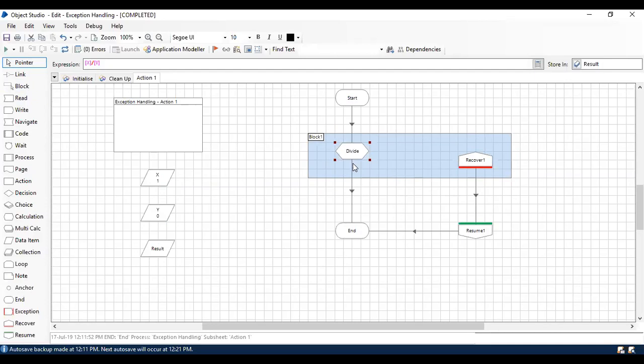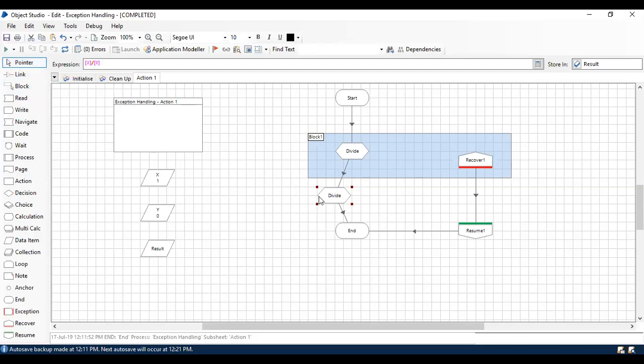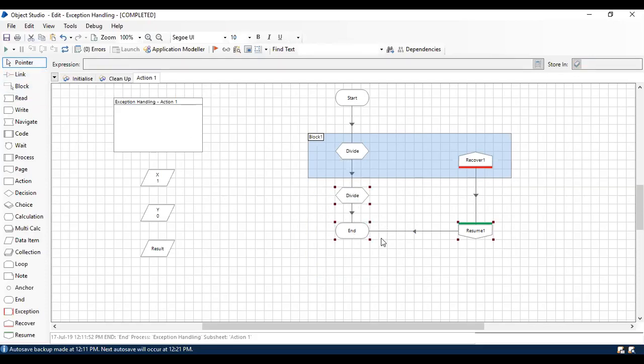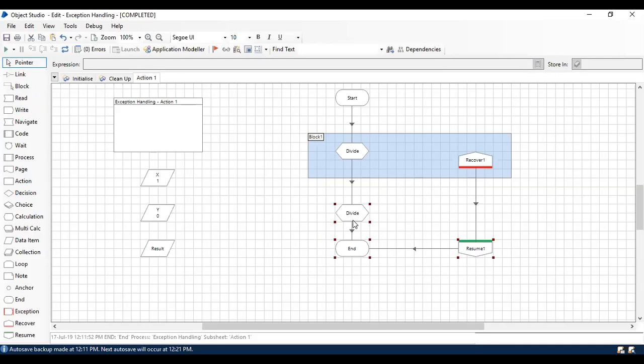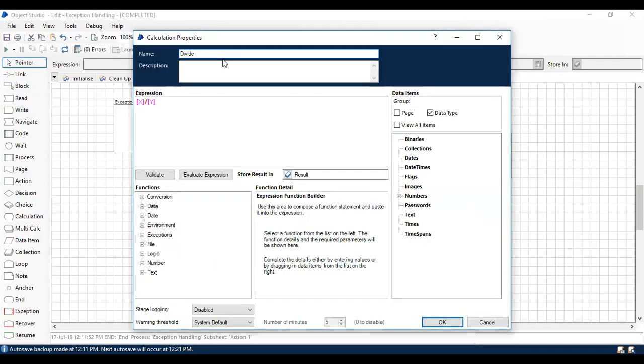If you have the same calculation stage outside the Block, it's not going to take care of that exception, even if it is happening on the same page.